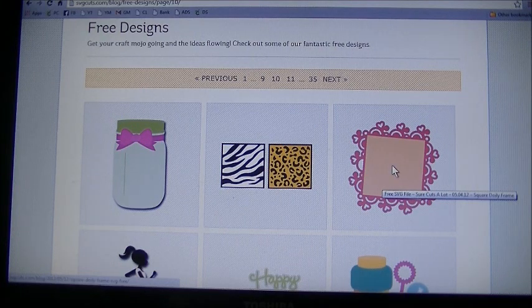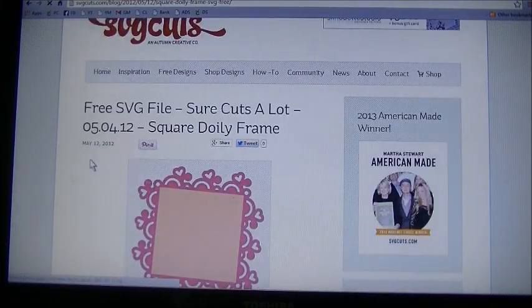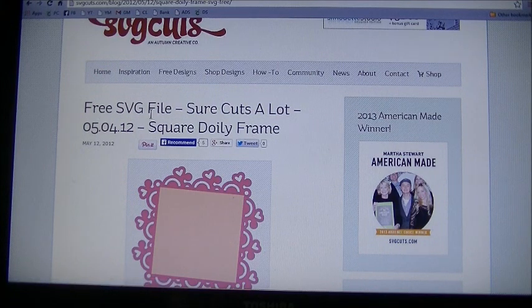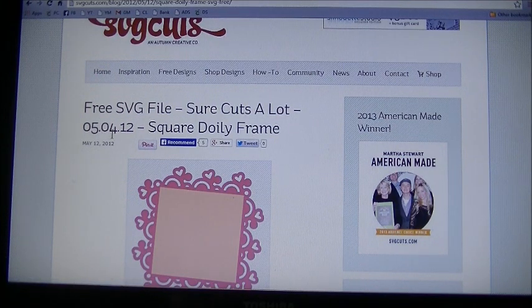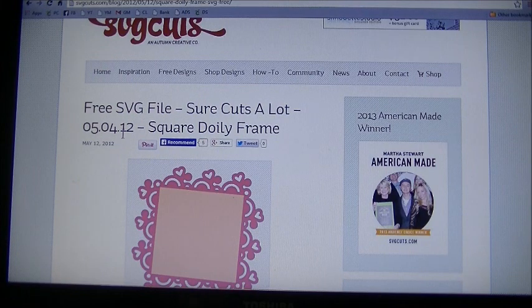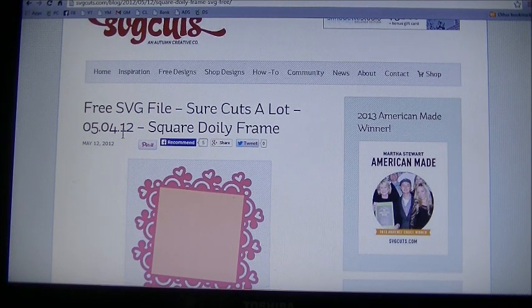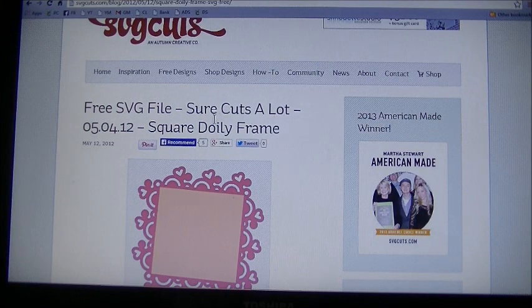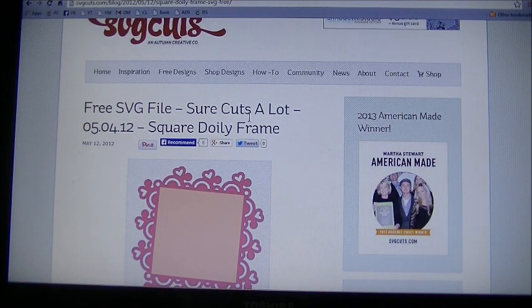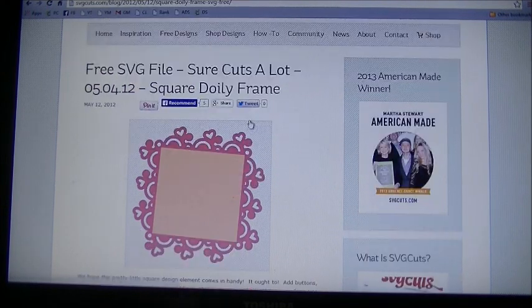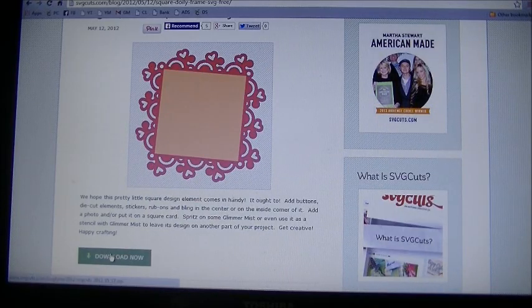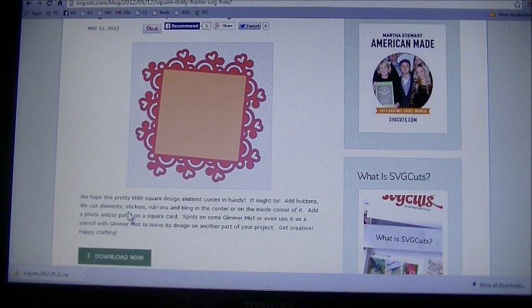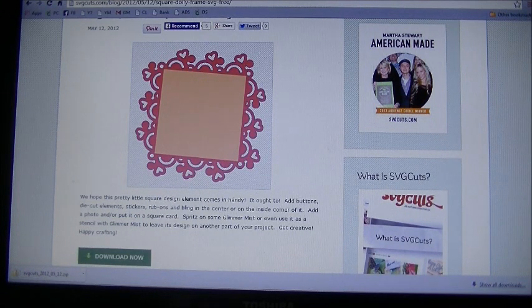It comes up here, free SVG file, shortcuts a lot, dated 05-04-12, so it's May 4th, 2012. Even though it says shortcuts a lot, it's an SVG file so we're going to use it in the Cricut Explore. We're going to scroll down until we see the download now box, click on that and download it to your computer.